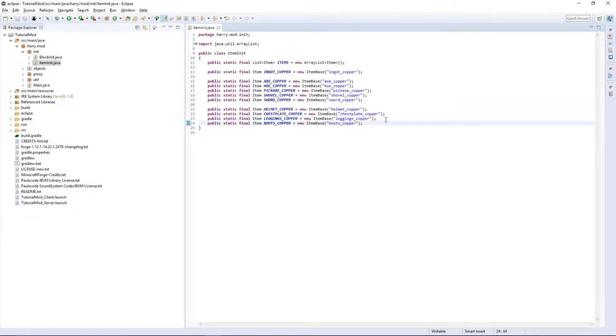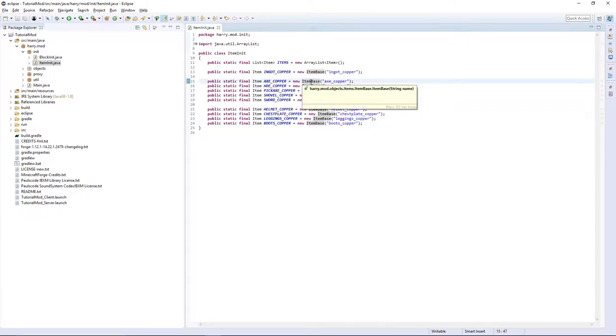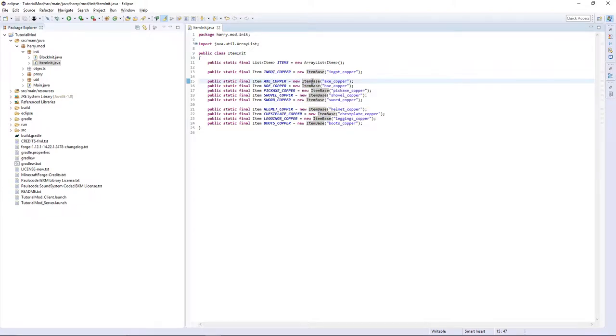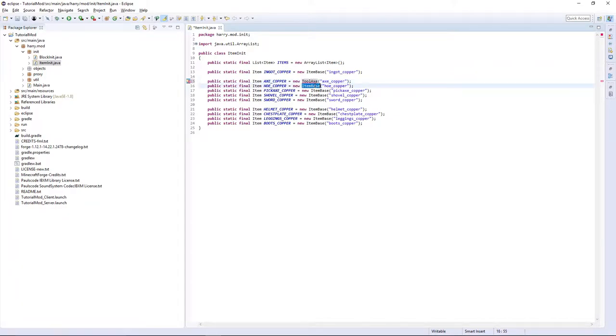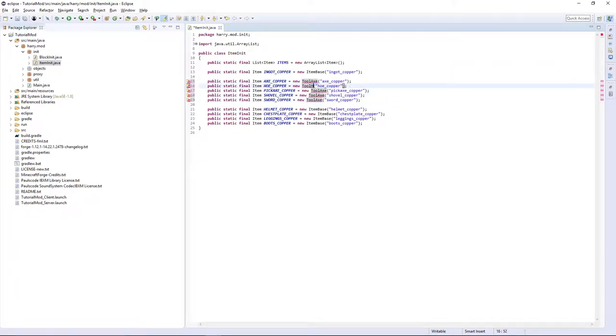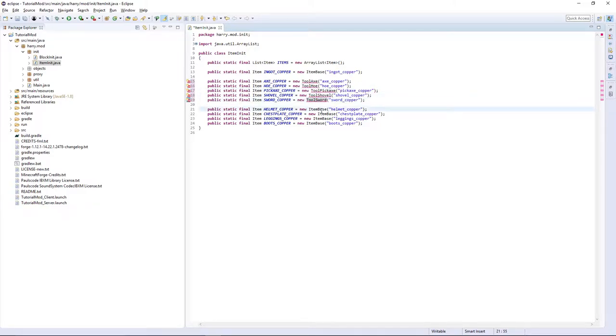Once you've named everything, you're also going to want to change item base to the specific thing. So we're going to have to do tool axe. Copy this into each one but then obviously change this to hoe, pickaxe, shovel and sword.